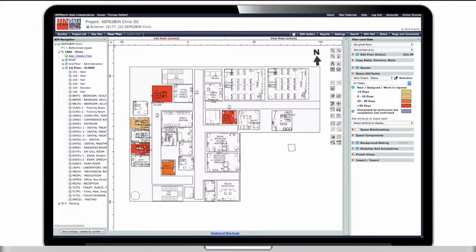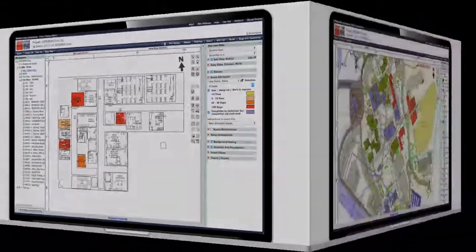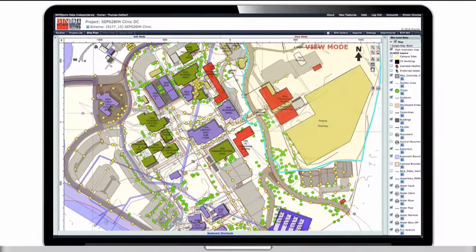If needed, the facility manager can open up the detailed floor plan that shows the equipment location, and if the equipment is modeled in BIM, it is visible in the space. The equipment can be color-coded as well. This floor plan is color-coded based on work orders with the number of passing days since they were assigned. At the site plan level, it is also possible to color-code buildings with live data.